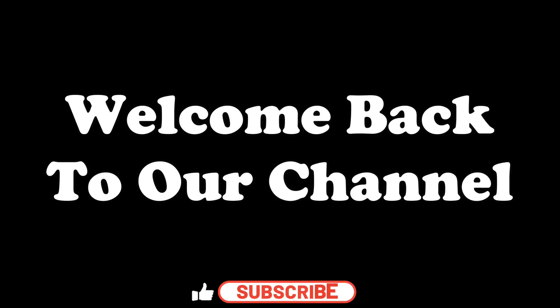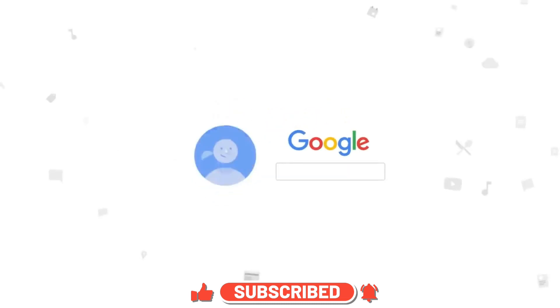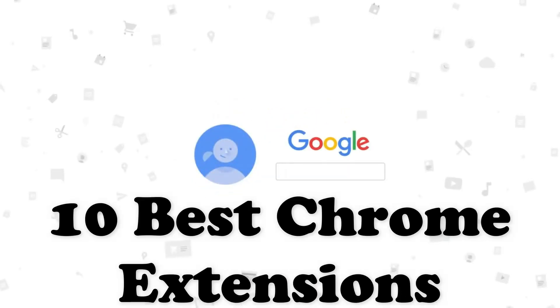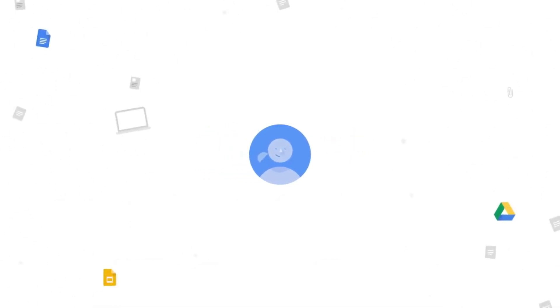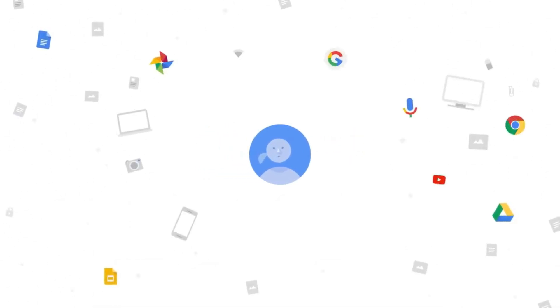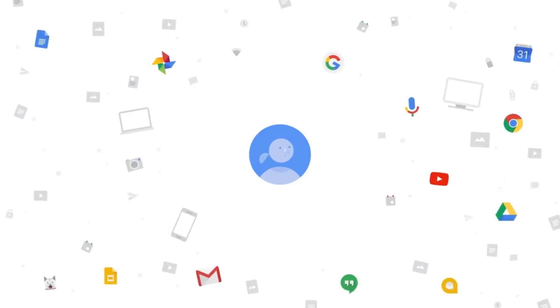Hey everyone, welcome back to our channel. In today's video, we've got a special treat for all your Chrome users out there. We're going to be sharing the top 10 best Chrome extensions you should start using right now. These extensions will enhance your browsing experience, boost your productivity, and keep you safe online.